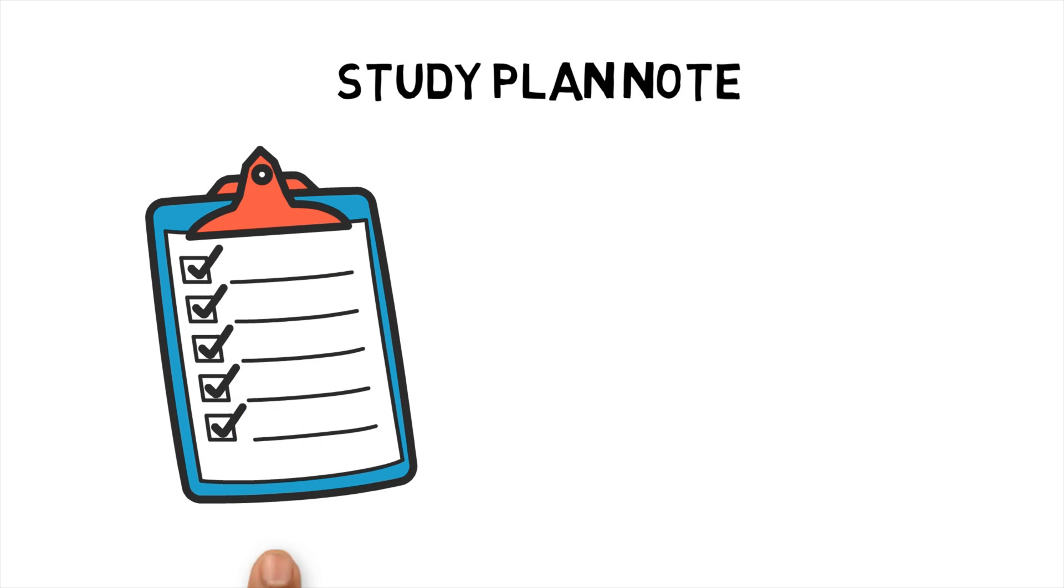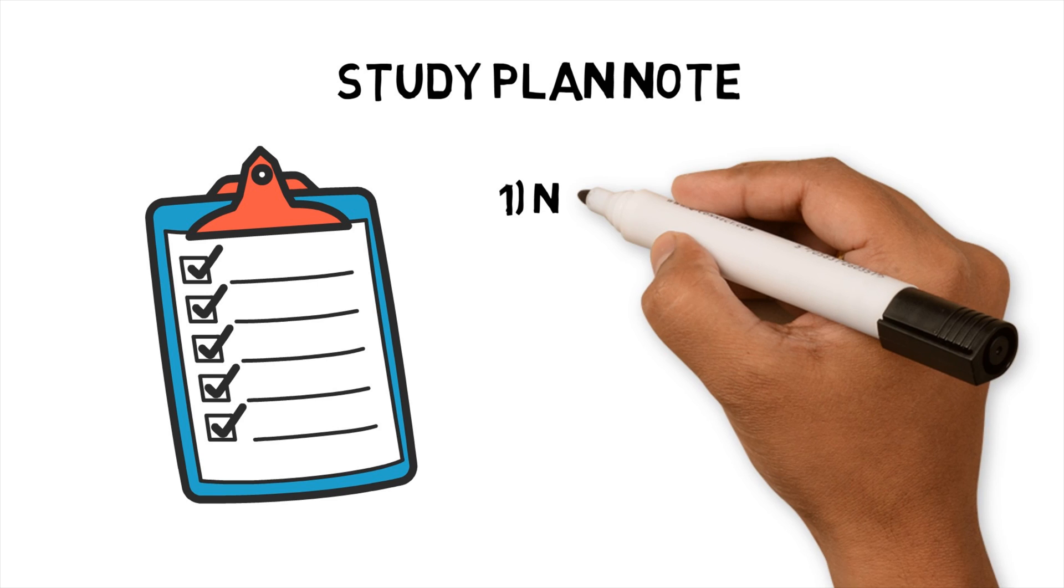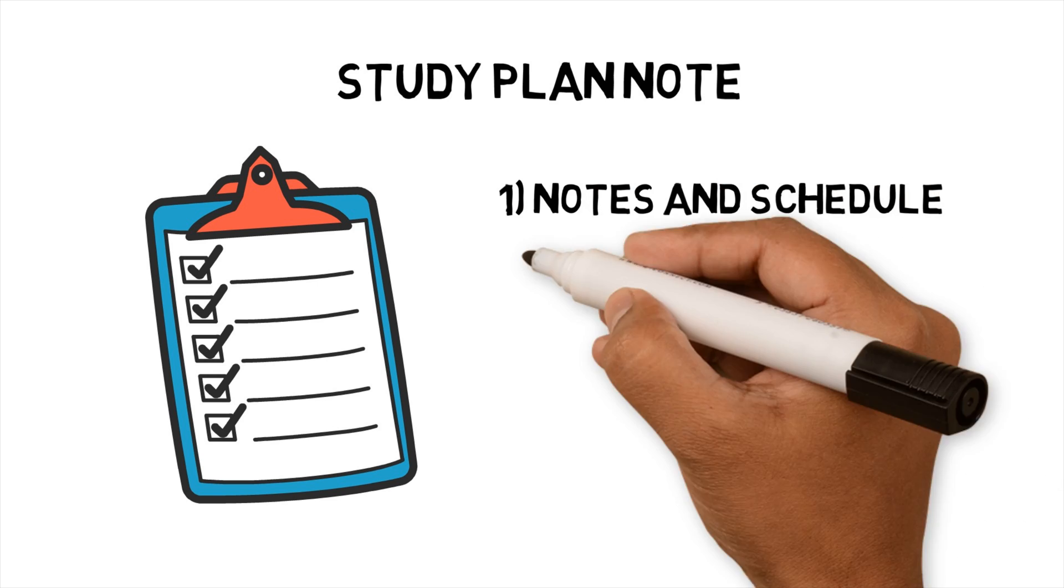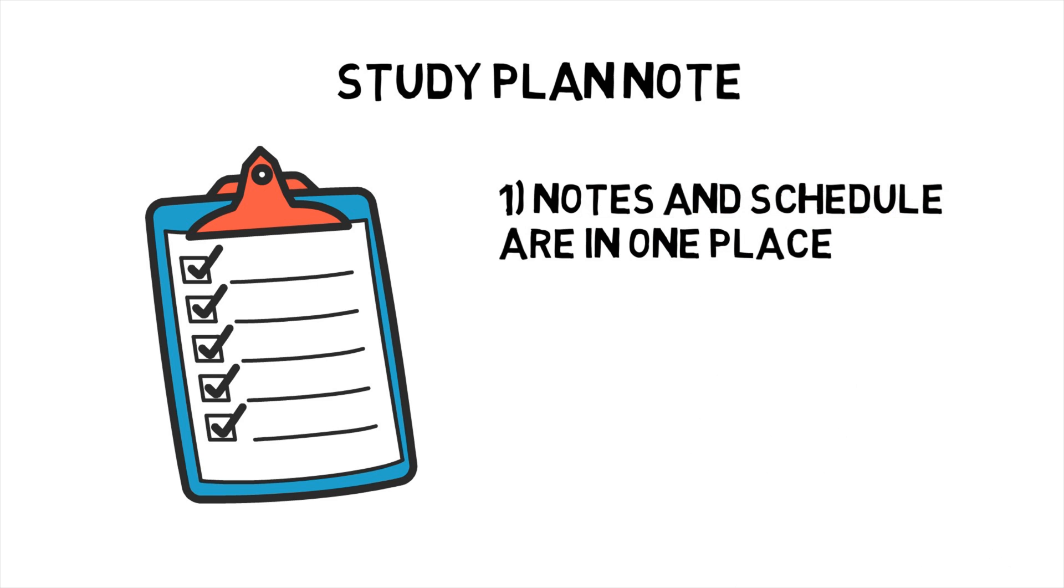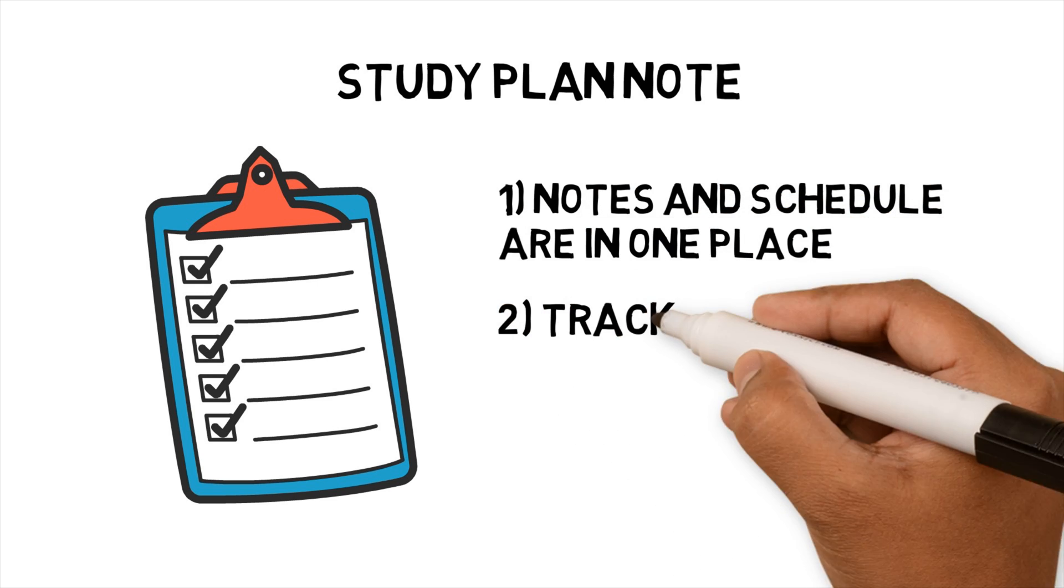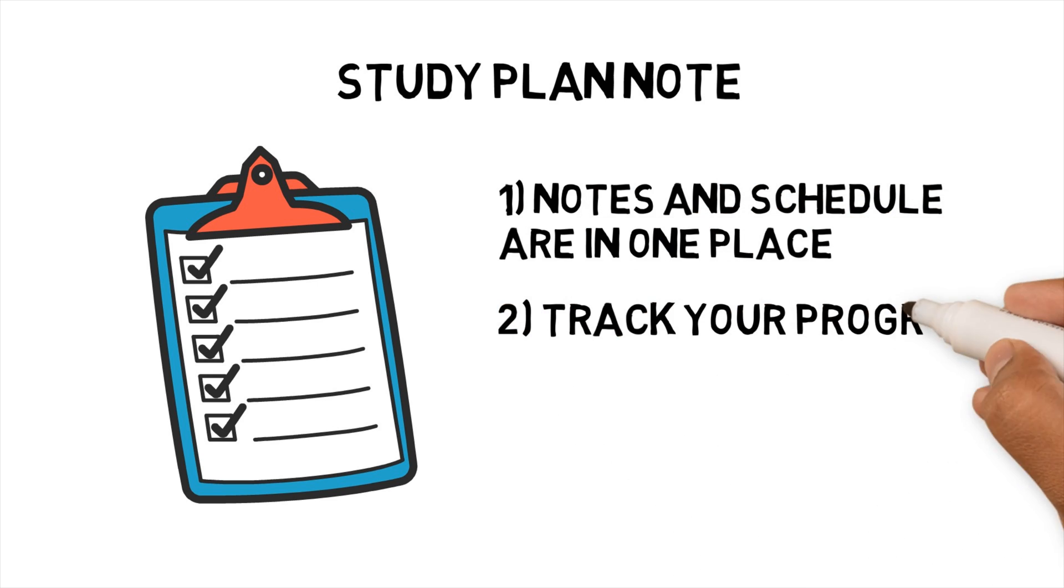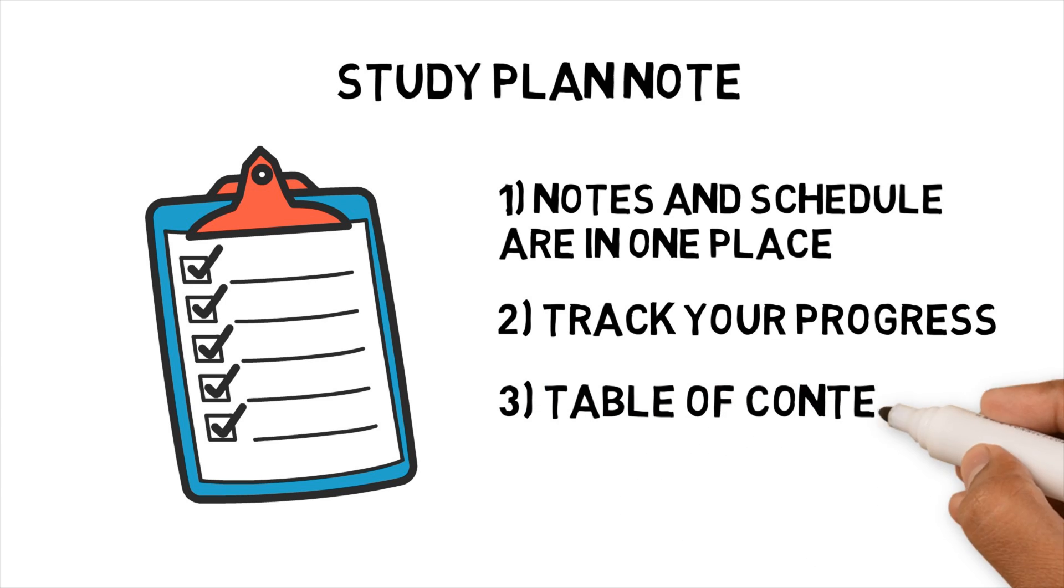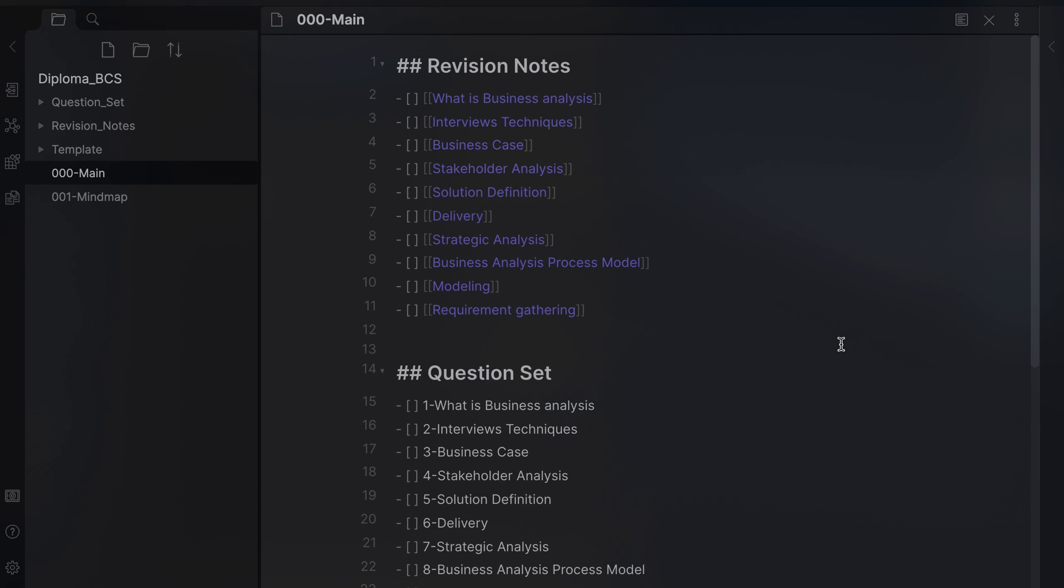I've started creating a study plan, which lists out the subtopics that I have to learn. The benefits of creating a study plan in Obsidian are, all your notes and schedules are in one place. Obsidian supports tick boxes in the Markdown language, so you can track your progress. The study plan becomes a table of contents to link to other notes. Let's see it in action.